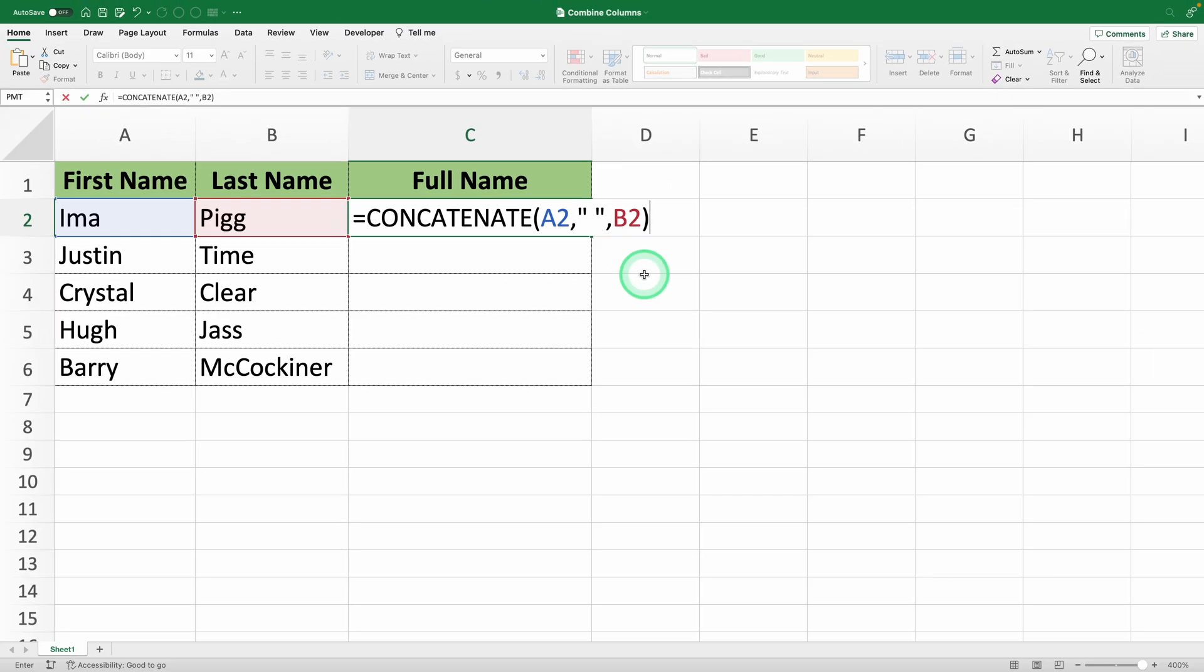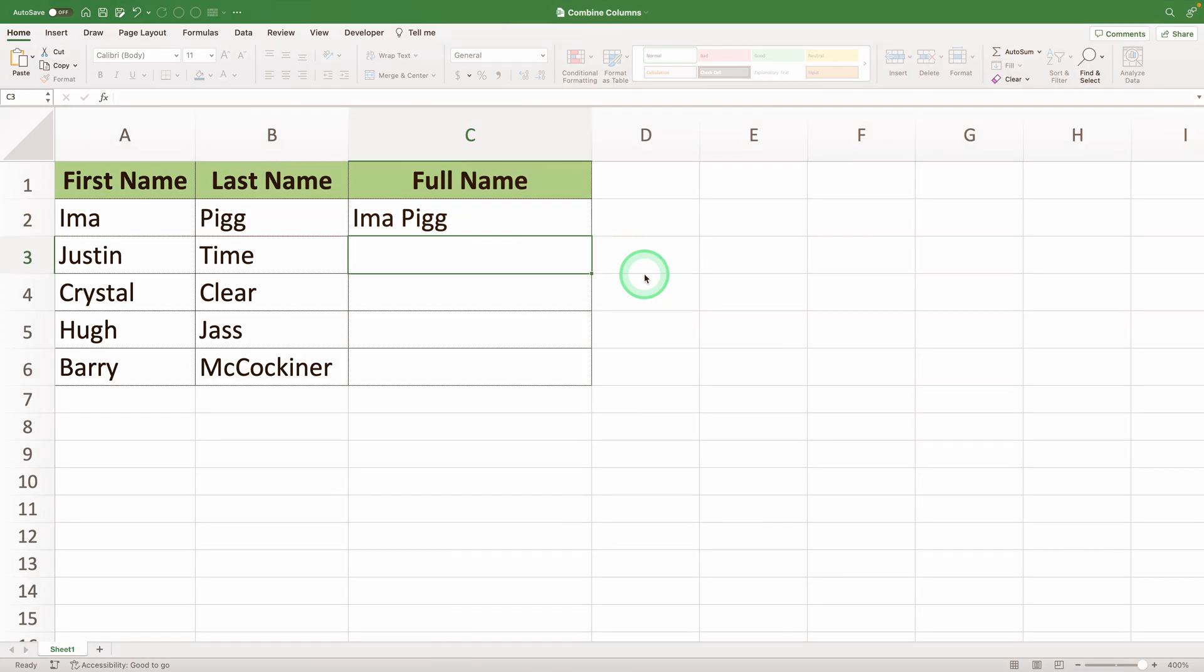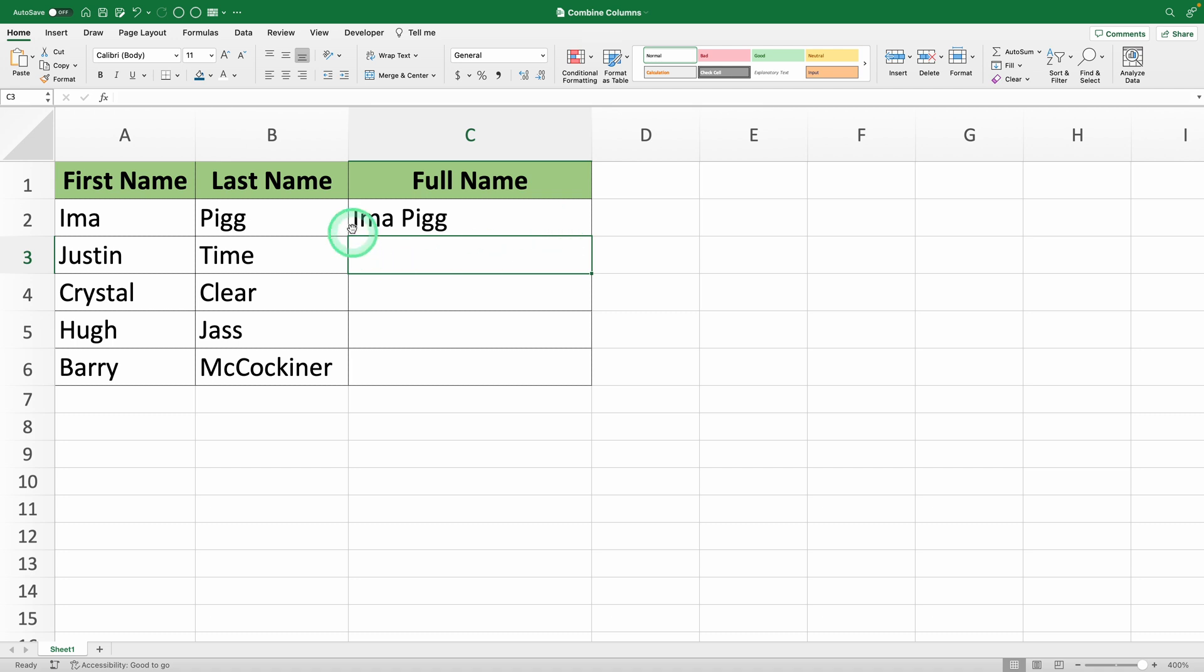Press Enter to see the result. Now you can see the full name appears in the selected cell.